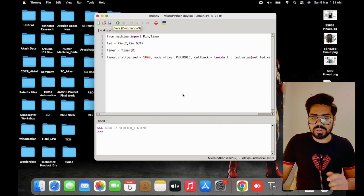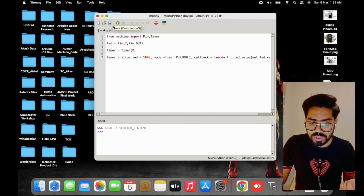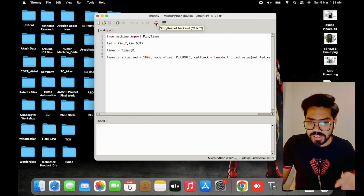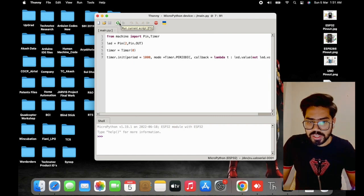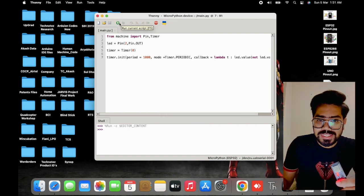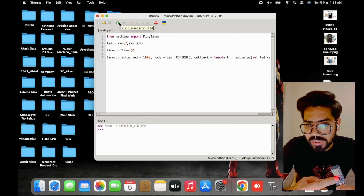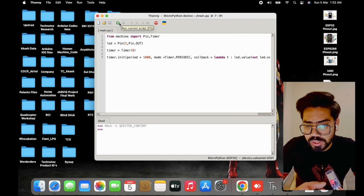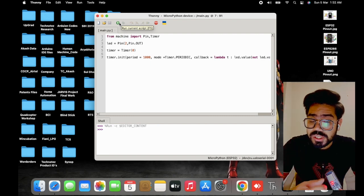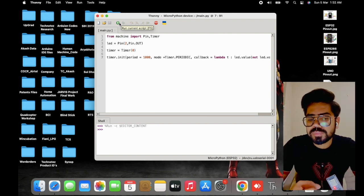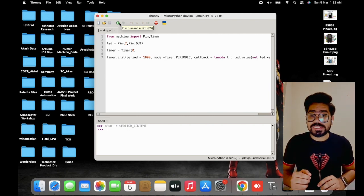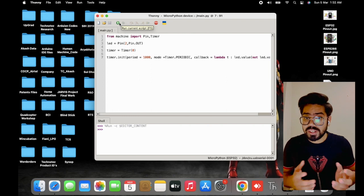We save the code, stop the backend, and run the current script. As you can see, the built-in LED of the ESP32 is toggling at each time interval we defined. That's all about the timer. Now let's move on to hardware interrupts.